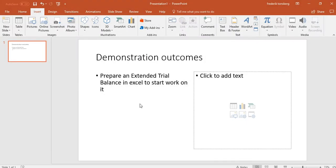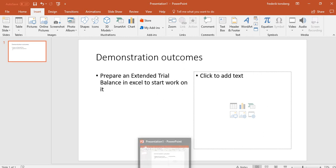In this video I'm going to prepare an extended trial balance in Excel ready for work to begin on it. I'm just going to demonstrate how to actually set it up.